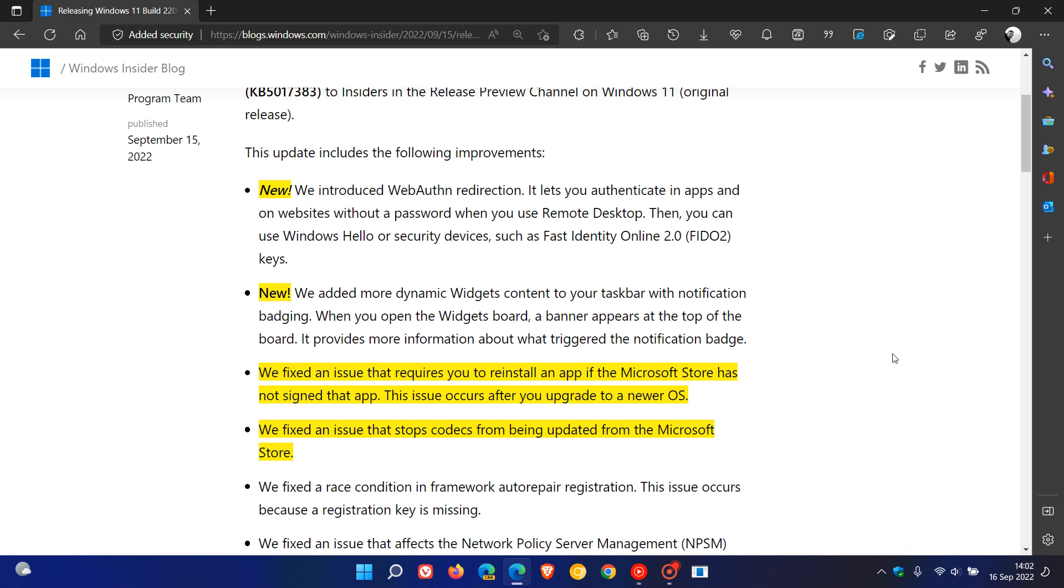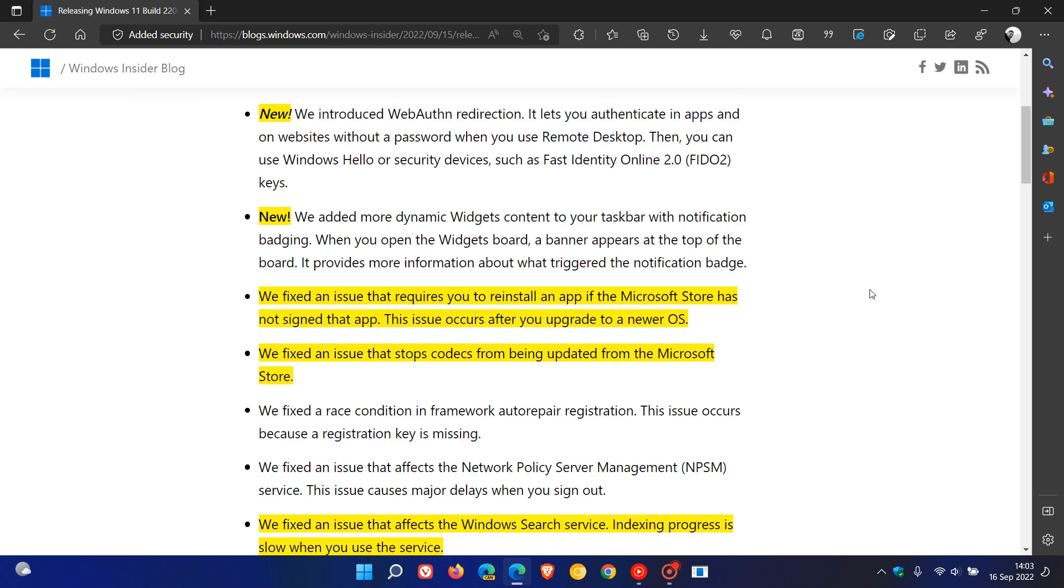The first one was also the same with Windows 10 in release preview. They fixed an issue that requires you to reinstall an app if the Microsoft Store has not signed that app, and this issue occurs after you upgrade to a newer operating system.